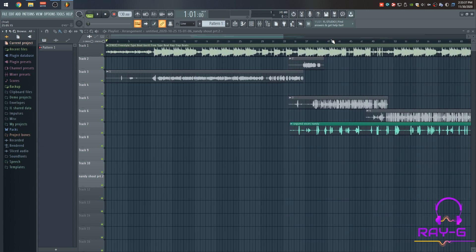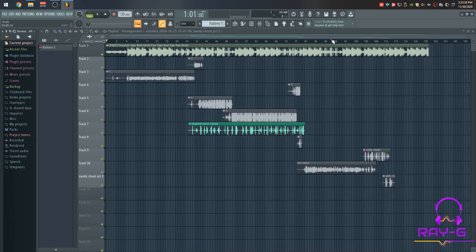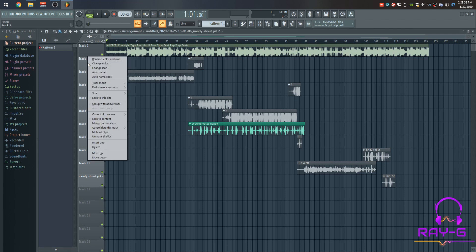Let's zoom in. So here's the two track and all the vocals. What I want to start doing is consolidating each track. So we're going to go to track two, right click, consolidate this track.